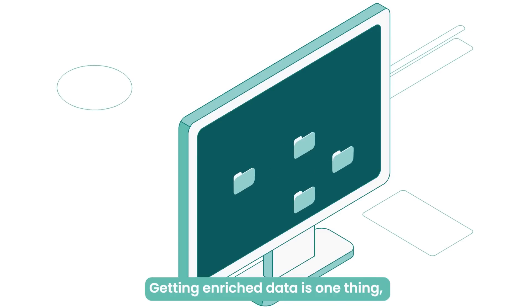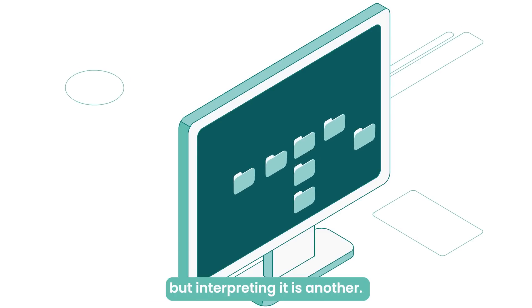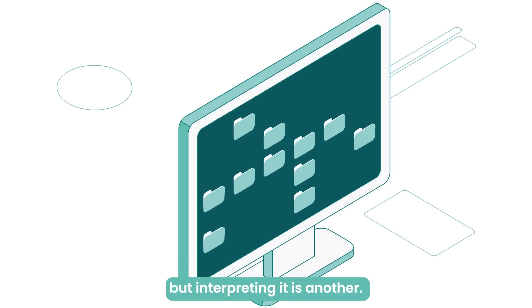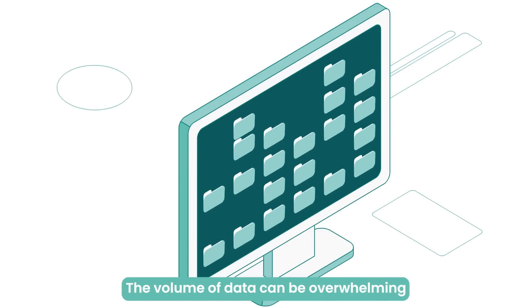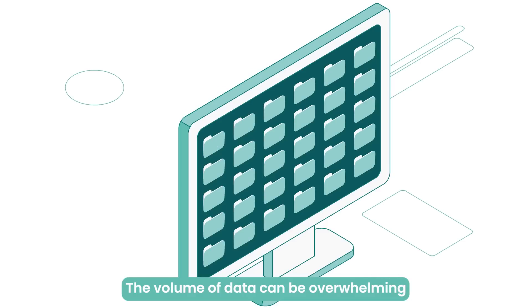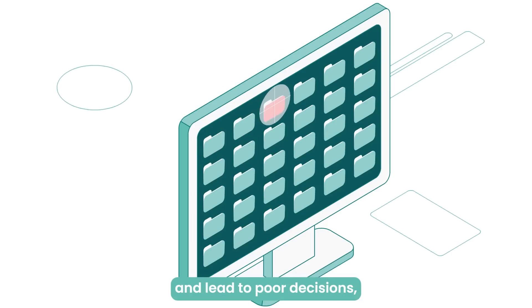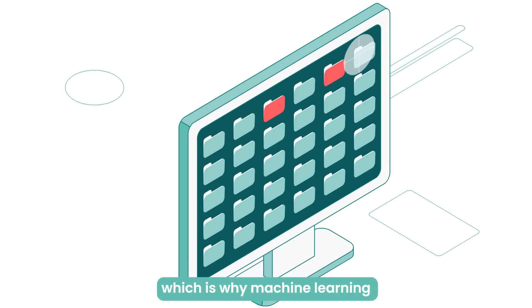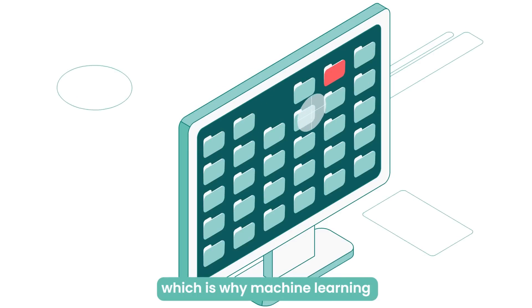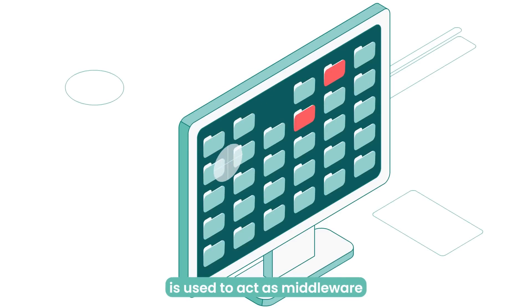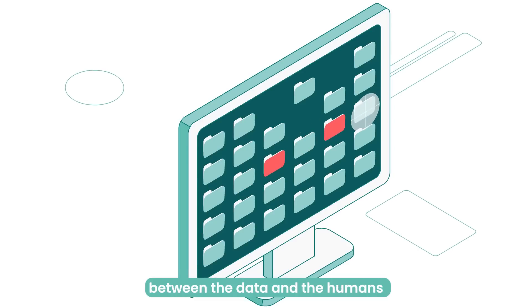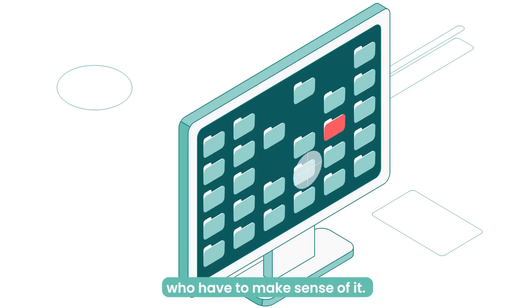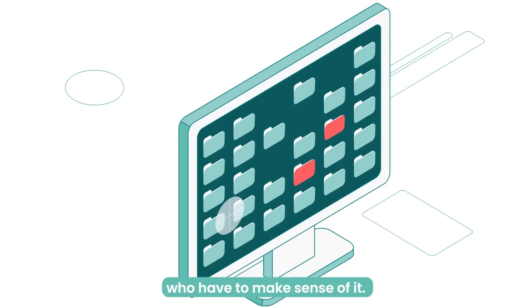Getting enriched data is one thing, but interpreting it is another. The volume of data can be overwhelming and lead to poor decisions, which is why machine learning is used to act as middleware between the data and the humans who have to make sense of it.